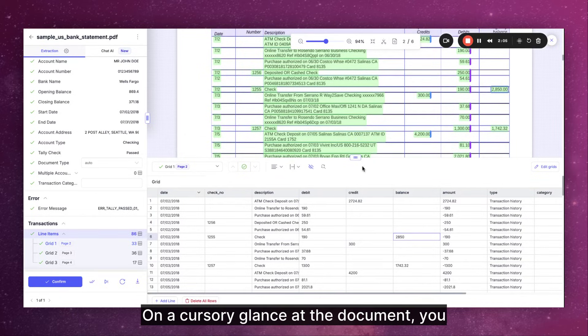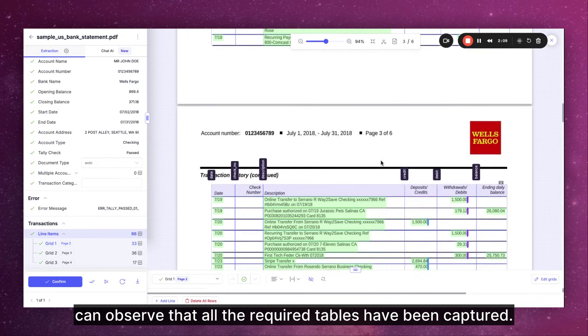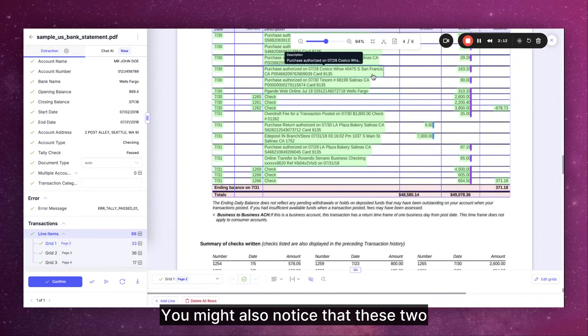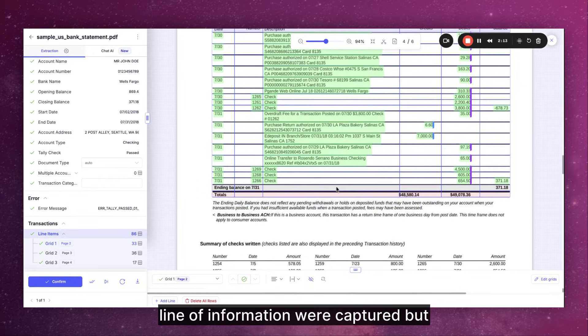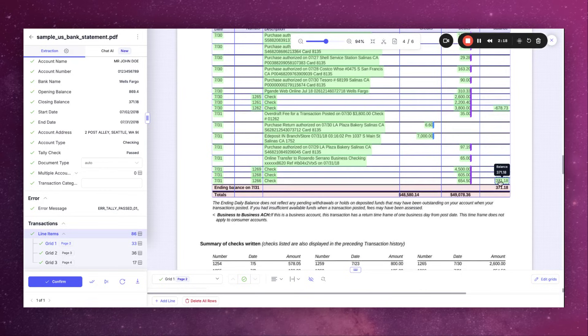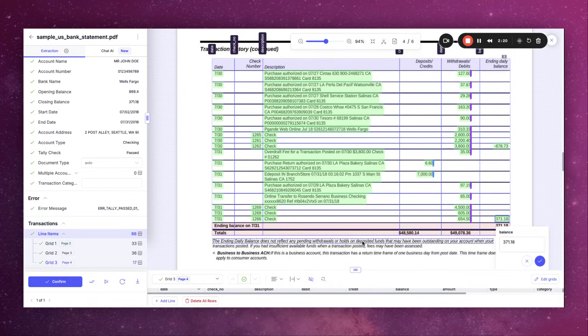On a cursory glance at the document you can observe that all the required tables have been captured. You might also notice that these two lines of information were captured but have been ignored as indicated by the red sign. You can verify this here as well.